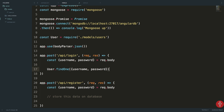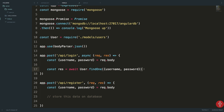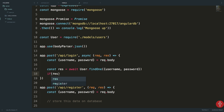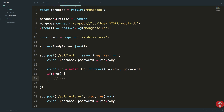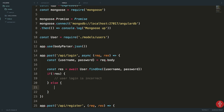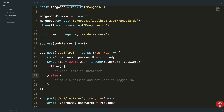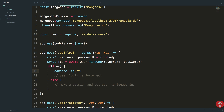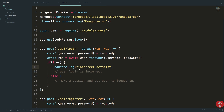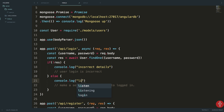For the login route, the body will contain email and password. I'll make this an async function so we can use the await keyword. I'll say 'const result = await User.findOne({ email, password })'. If result is falsy, the login is incorrect; otherwise we have a user and can create a session similar to PHP sessions using Express sessions.